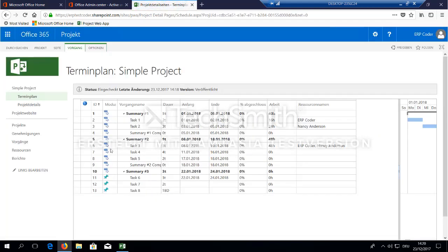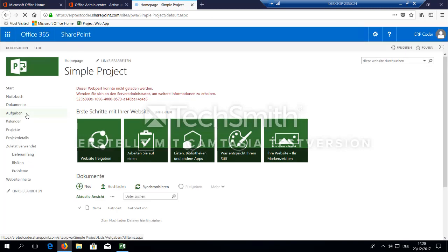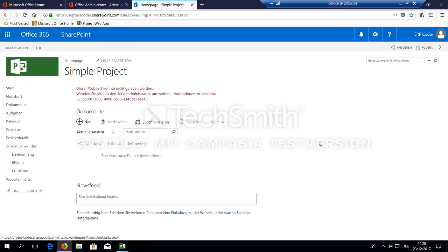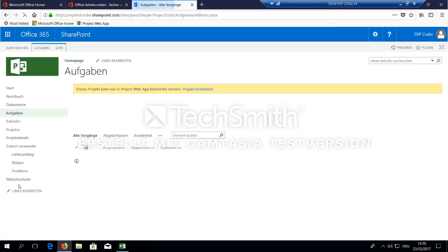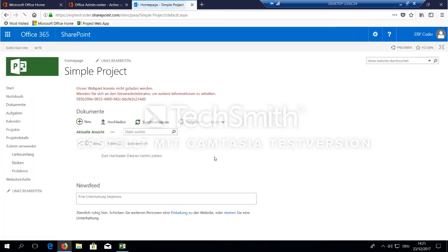So now when we have done this we can go back to our project. Select our simple project and go to our project sub-website. Don't be confused with this error message here. As said, everything in SharePoint online takes a while to become functional. So we will pause a few minutes here. And then we have our tasks in our task list here. As said, don't be confused. This takes a while for the initial synchronization.